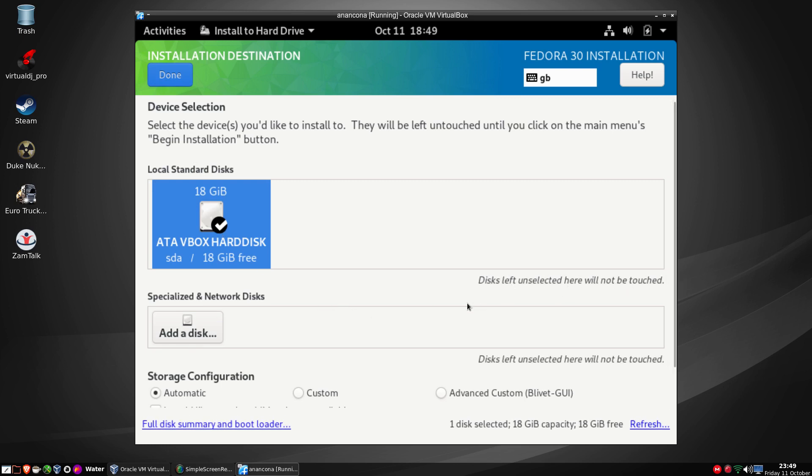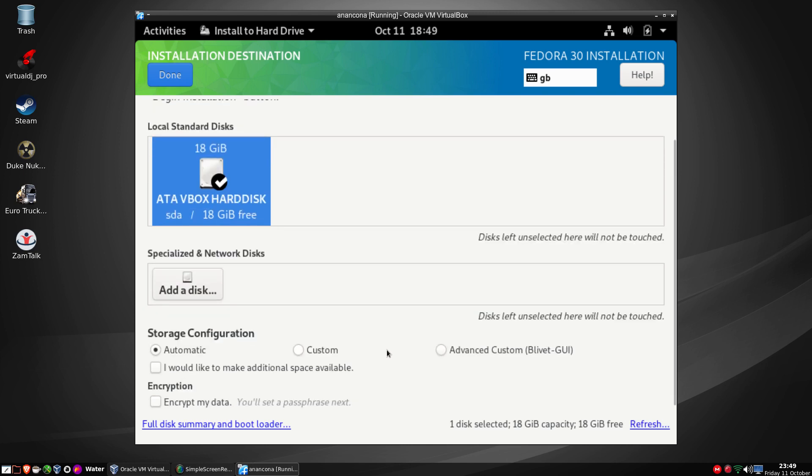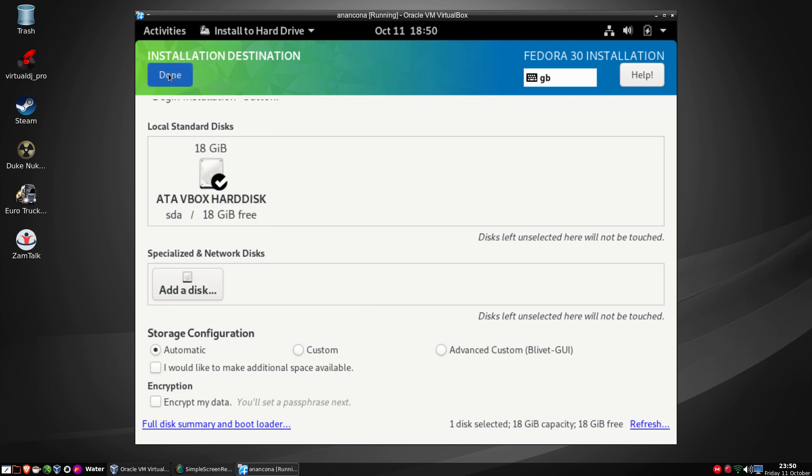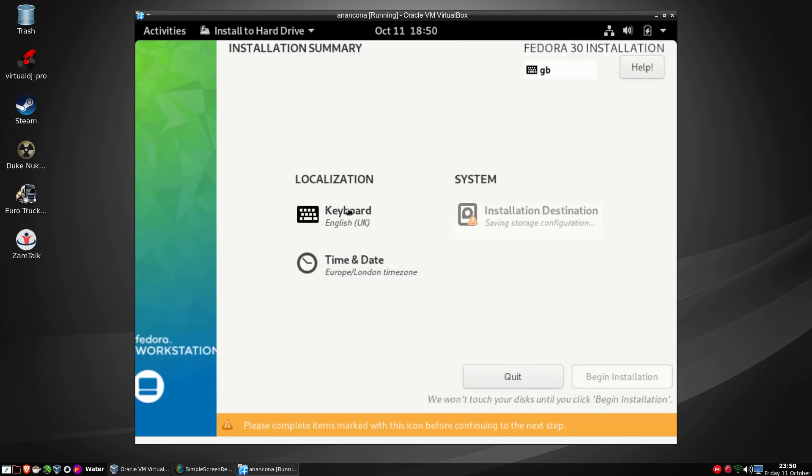This will do that to you. When I have a storage configuration we have automatic, we have custom, and we have advanced. We can encrypt. So that part's done. We'll just install straight to the hard drive, there's no other reasons to touch these, no dual booting going on. So hopefully I can click done there. I did confuse myself for a brief second for some reason.